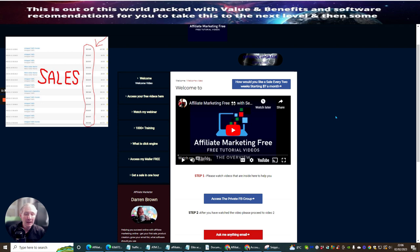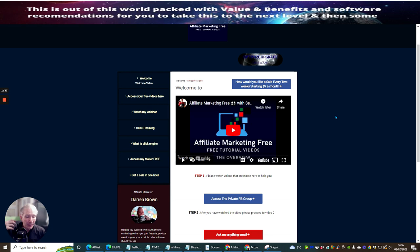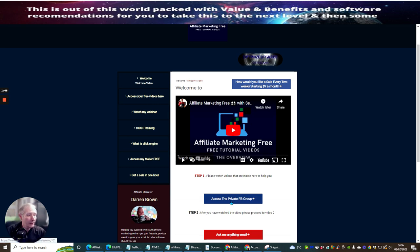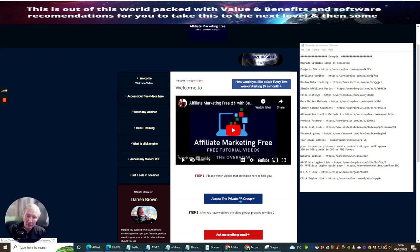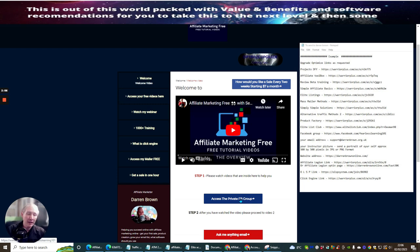There are a couple of key things I really must go through with you. Upgrade Optimize — the first thing you're going to want to do is send me access to the private Facebook group. You can create your own Facebook group and then have all the members coming in from affiliate marketing free going into a Facebook group where you can start to give them value, benefits, and build up a community of like-minded people interested in affiliate marketing.